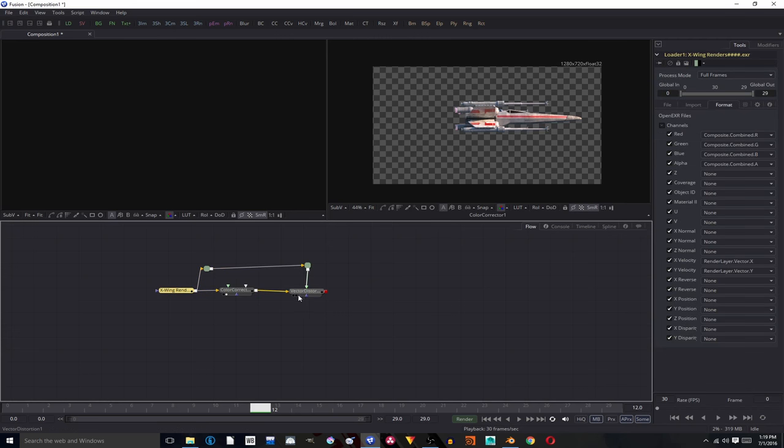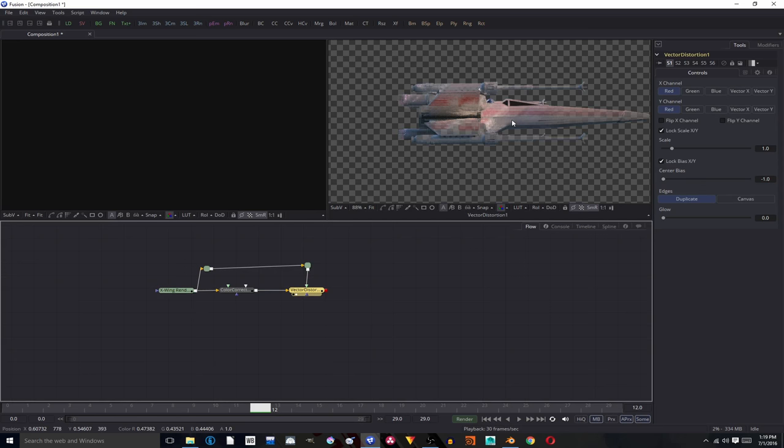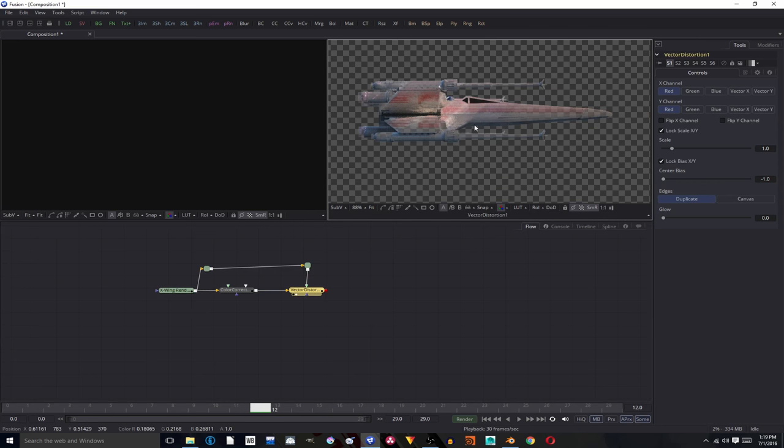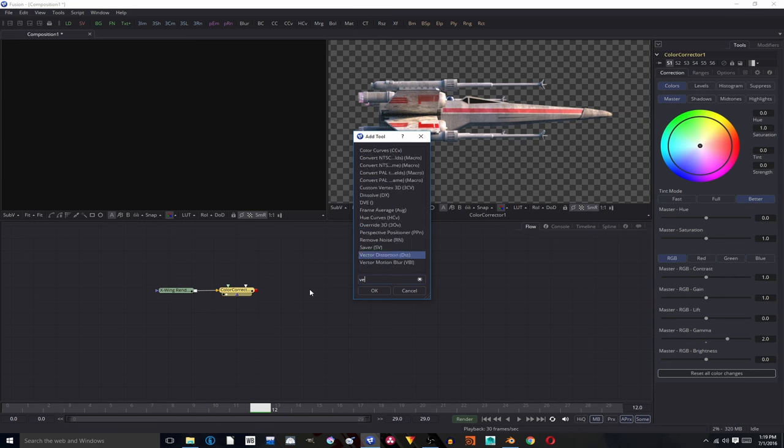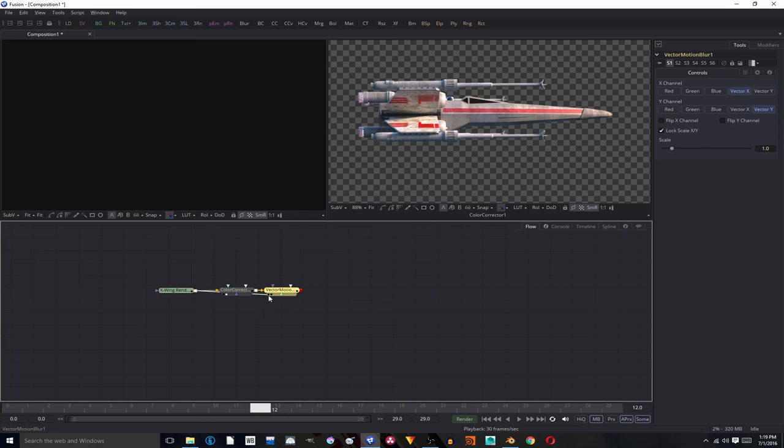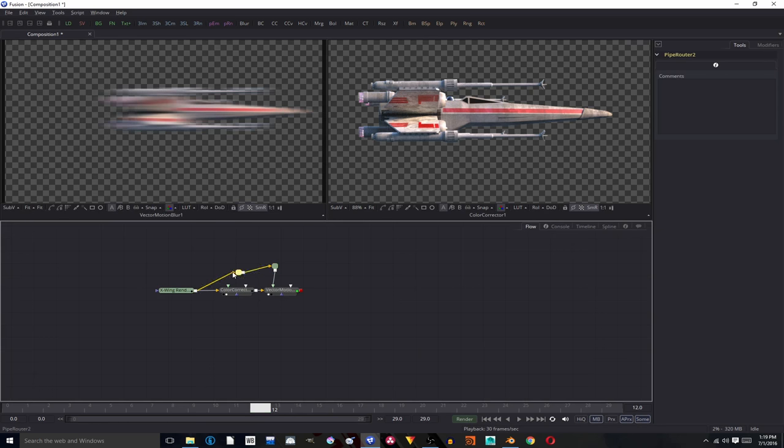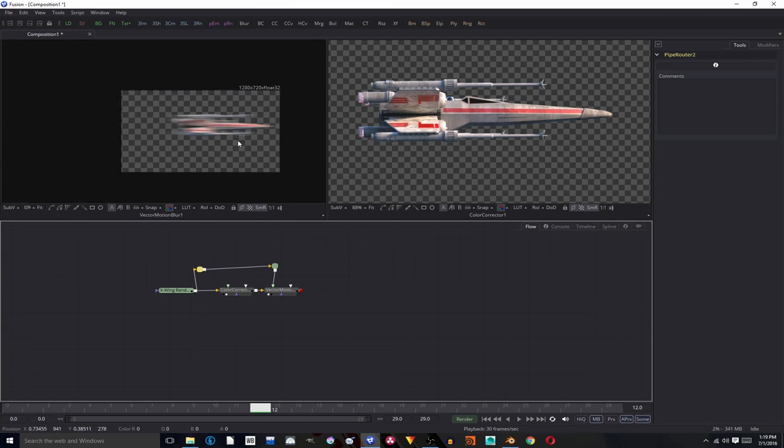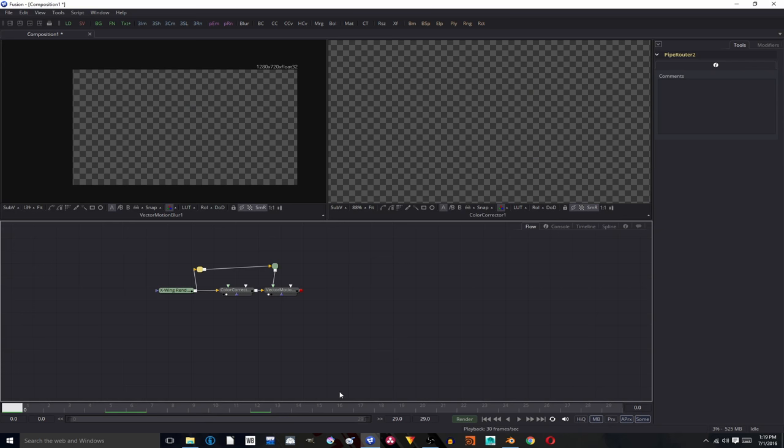Organize that a bit better. Oh, it's Vector Distort. Whoops. Vector Motion Blur. Then connect it up. Make sure it's Vector Motion Blur, not Vector Distort. That one doesn't work. And there you go, you have your Motion Blur done in Fusion.